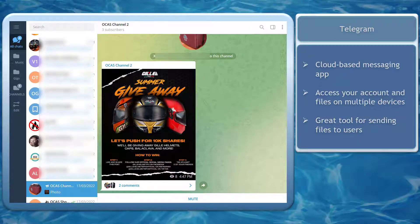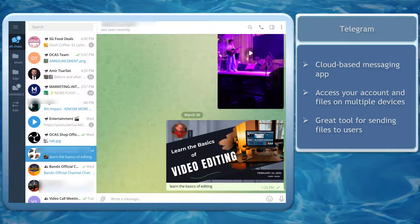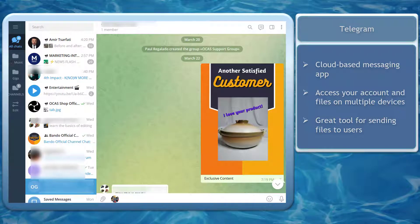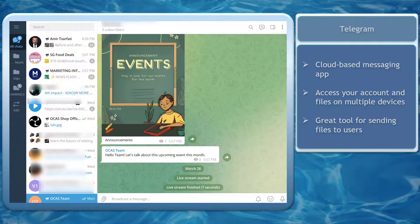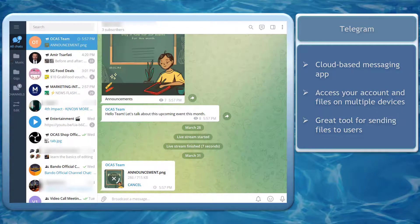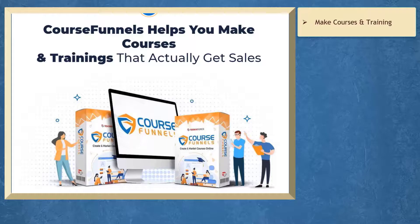Telegram is a cloud-based messaging app. All your files are saved on the cloud. That is why you can access your account on multiple devices, including all the files that are shared between users, channels, and groups. It's a great tool for sending files to users.